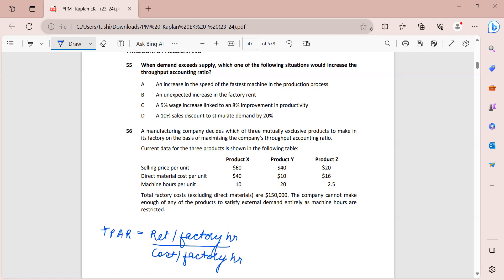Now let's look at all the options and see which will cause an increase in the throughput accounting ratio. Option A: an increase in the speed of the fastest machine in the production process. This will not have any impact, because throughput is based on how much you can earn with your slowest machine - the bottleneck. So option A is eliminated.